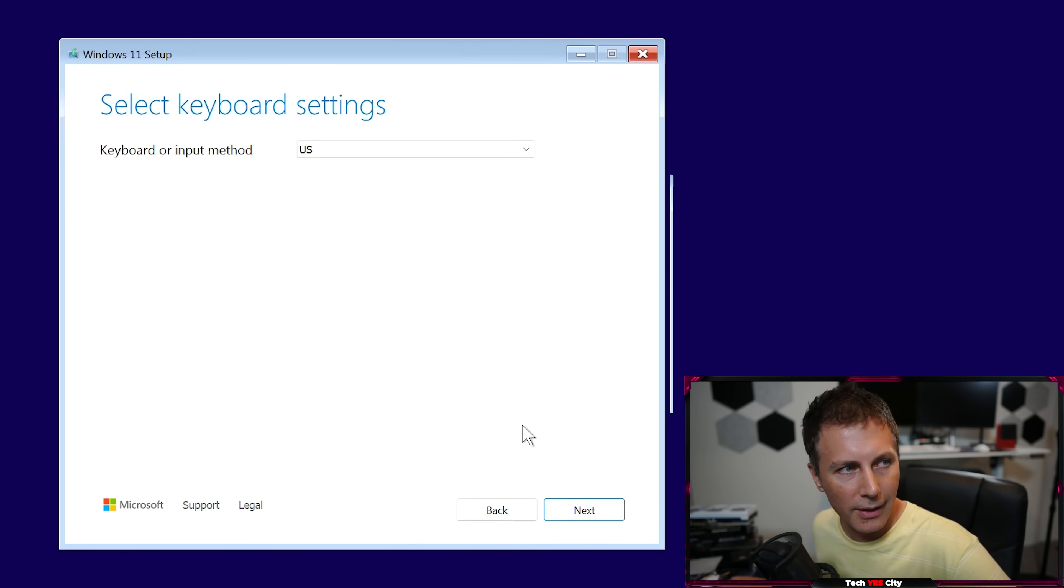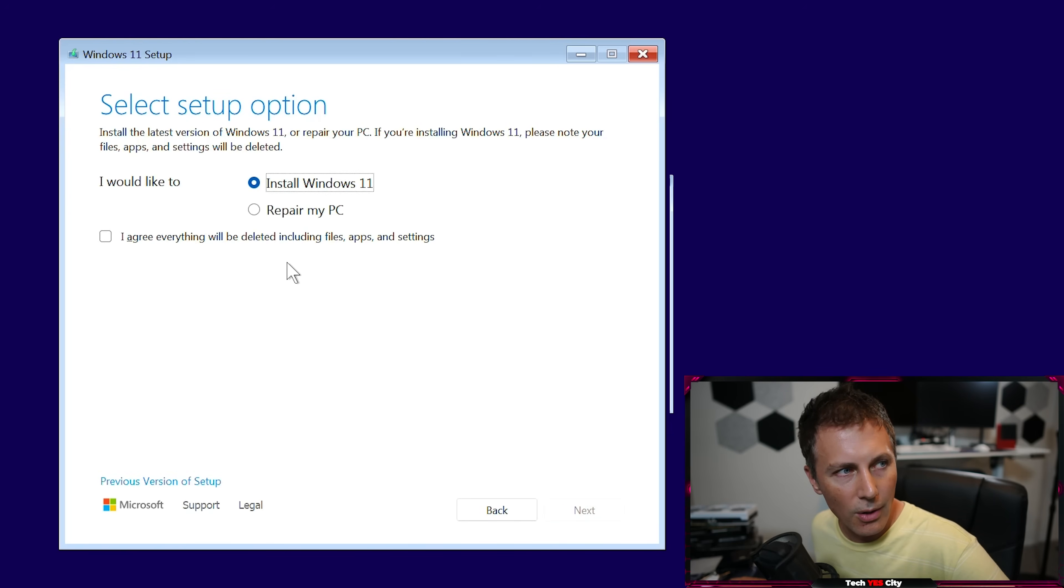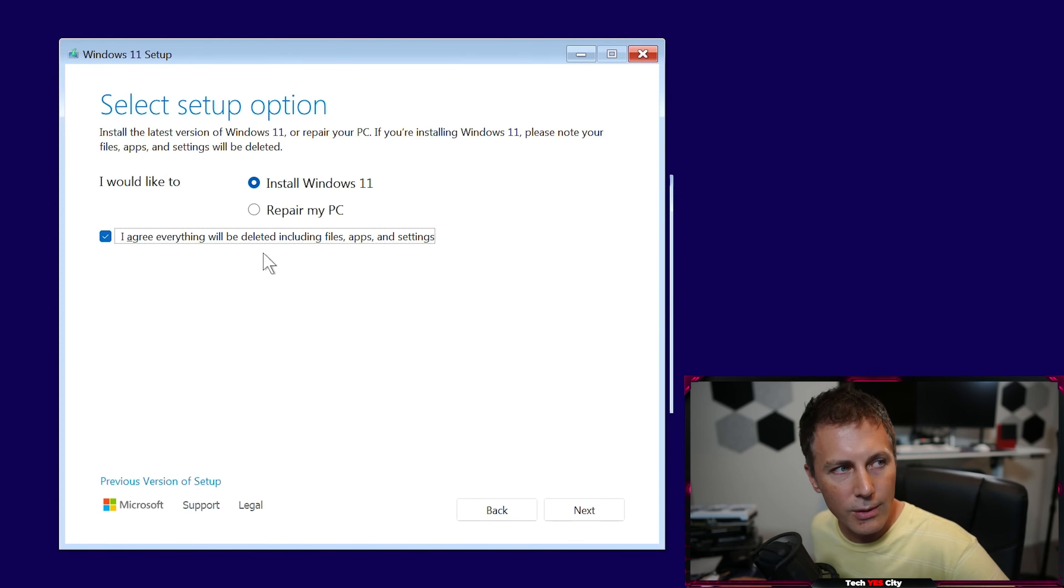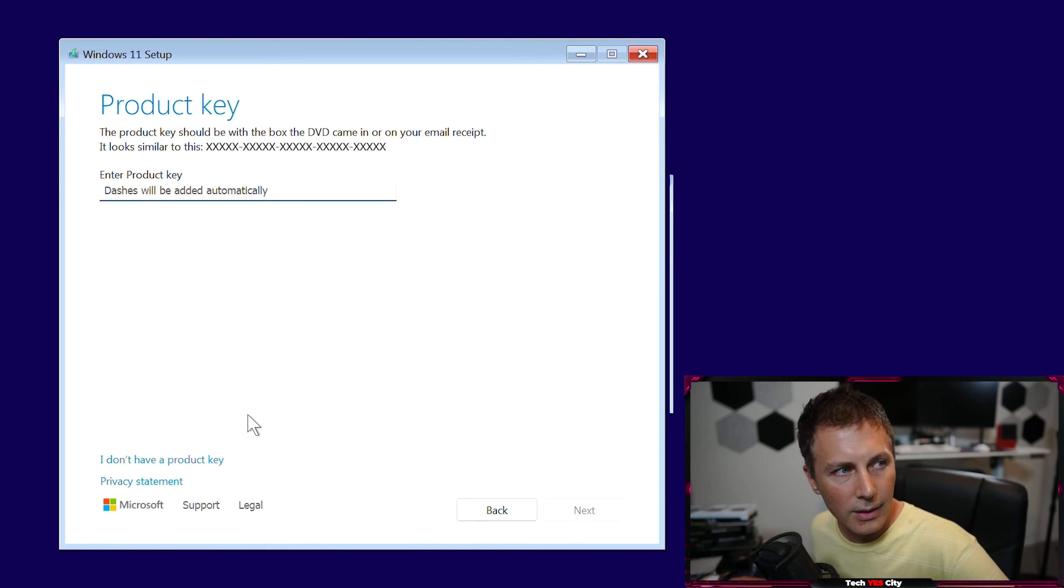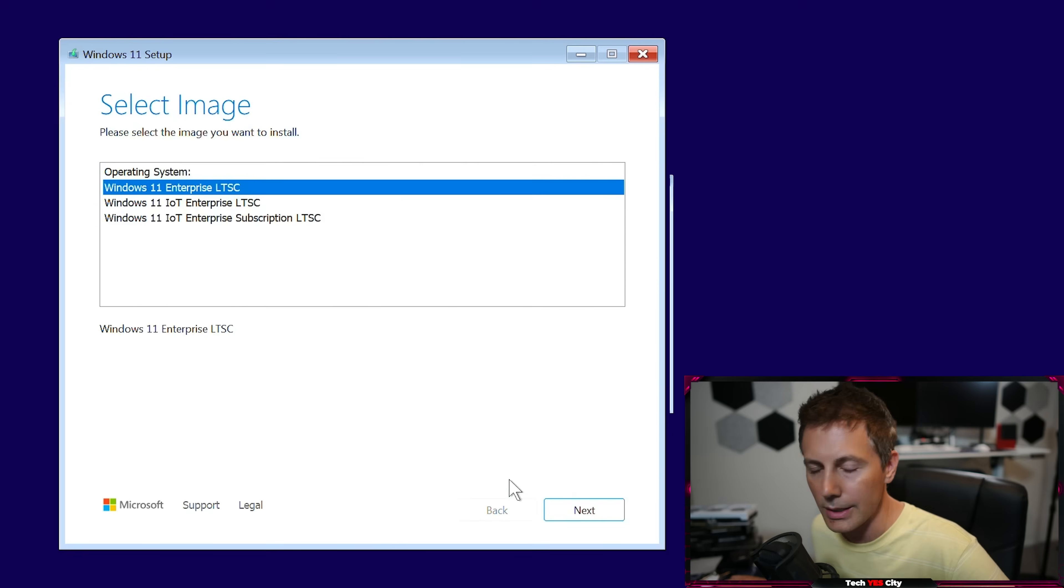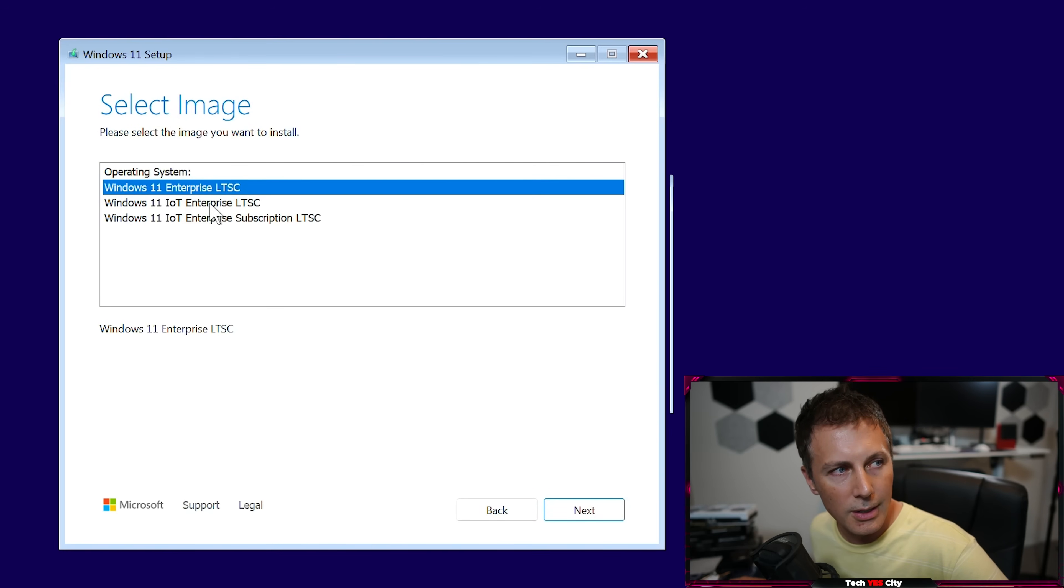Just go next, next. And then we go install Windows 11 and I'm just going to agree to everything here. I'm just going to get rid of it all and just go next and then go, I don't have a product key. And then just go Windows Enterprise LTSC.